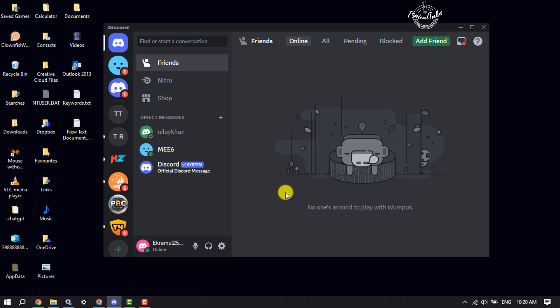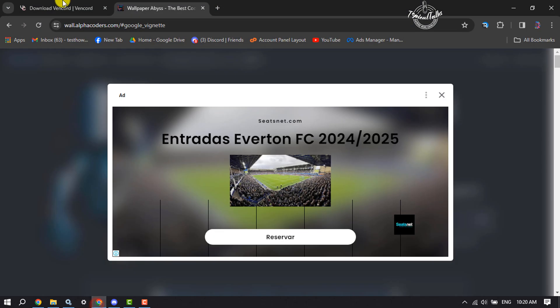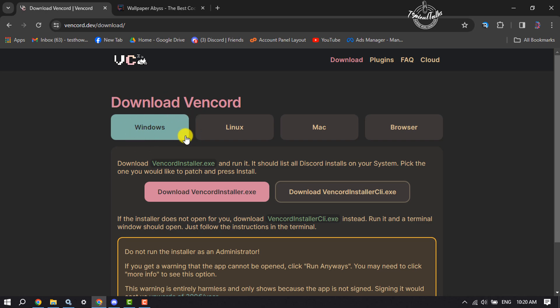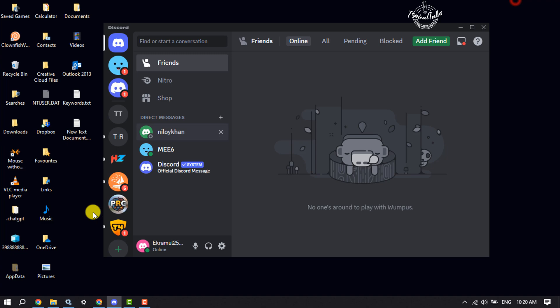Go to your browser and open this vencord.dev download website. Once you are in this download page, download the Vencord plugin installer according to your computer requirements. Once it's downloaded, open your file manager.